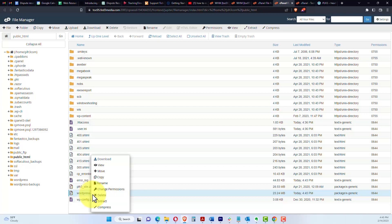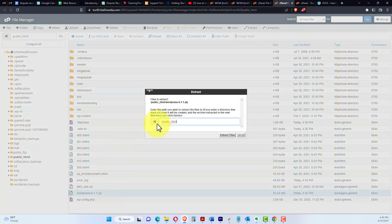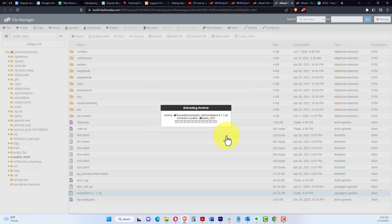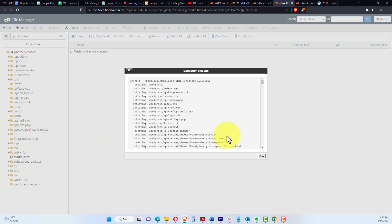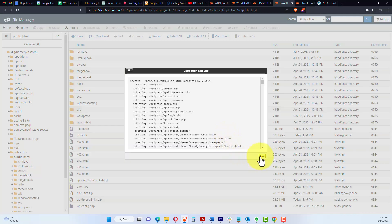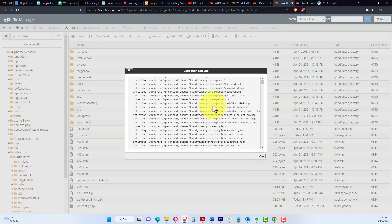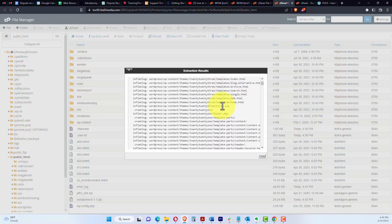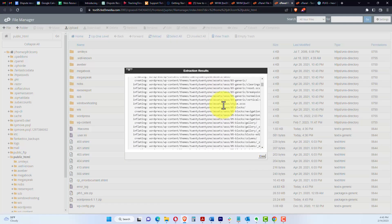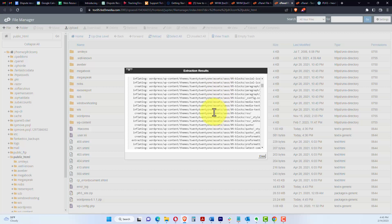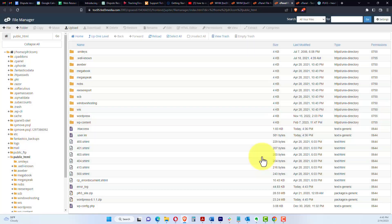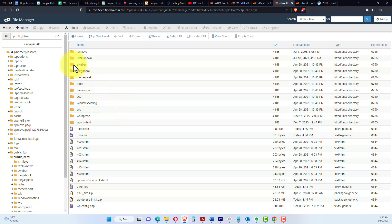We have the zip file here. So what we're going to do next is extract it, and we're going to make sure it extracts in the public folder, which is the default. This just tells you all the files that were extracted. Of course, there's a lot of files, because you can see there's subfolders that it gets extracted into. It puts it in this WordPress folder here.